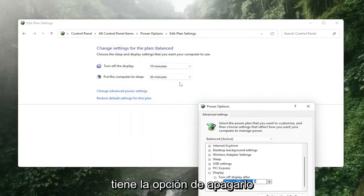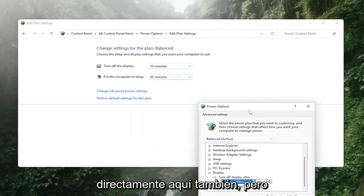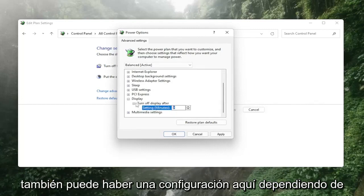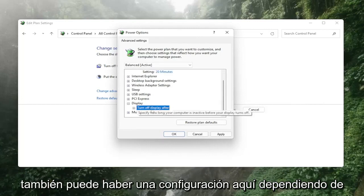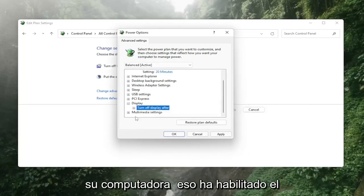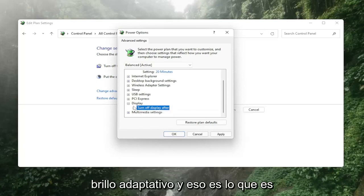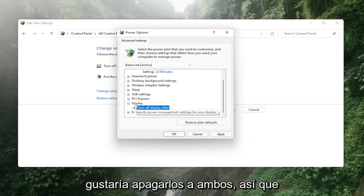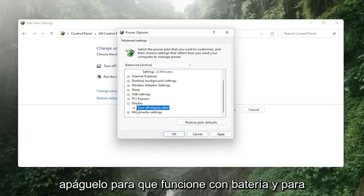You also have the option just to turn it off directly in here as well but there may also be a setting in here depending on your computer that has enable adaptive brightness and that's what's important it would be underneath display.